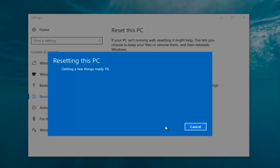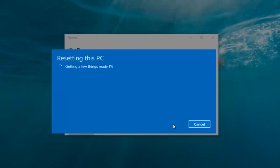It's going to say 'Getting a few things ready' and there's no user interaction required right now, so we're going to let this run. I'm going to keep the video recording so you get a picture of how long this process will take. My guess is it will probably take about 10 to 15 minutes given how quick this computer is and the relatively small hard disk size. We'll be back.